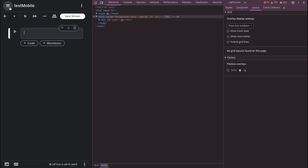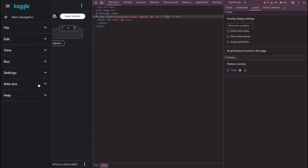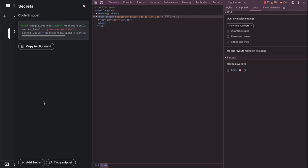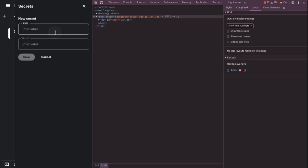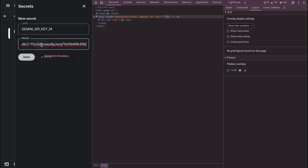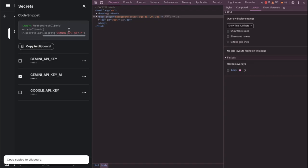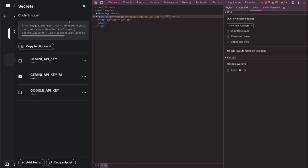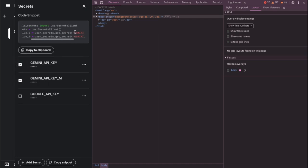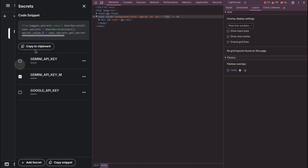To add your API key on mobile, click the hamburger icon again, then Add-ons, then Secrets. Click Add Secret and name it something like 'GEMINI_API_KEY_M' — something unique for mobile. Save it. You can see the APIs from past projects here. Copy the code snippet to your clipboard. If you want to import multiple keys, click the tick icon and it will show the same code for that secret.